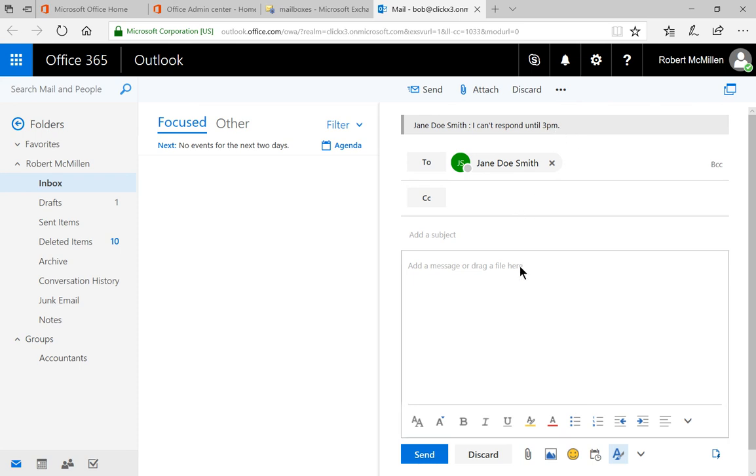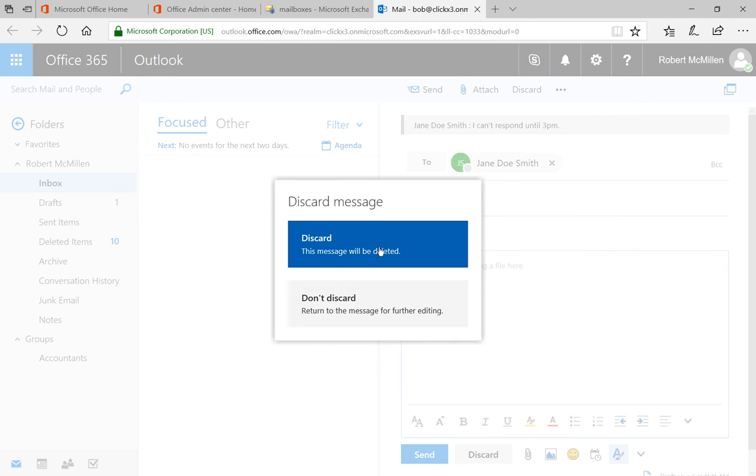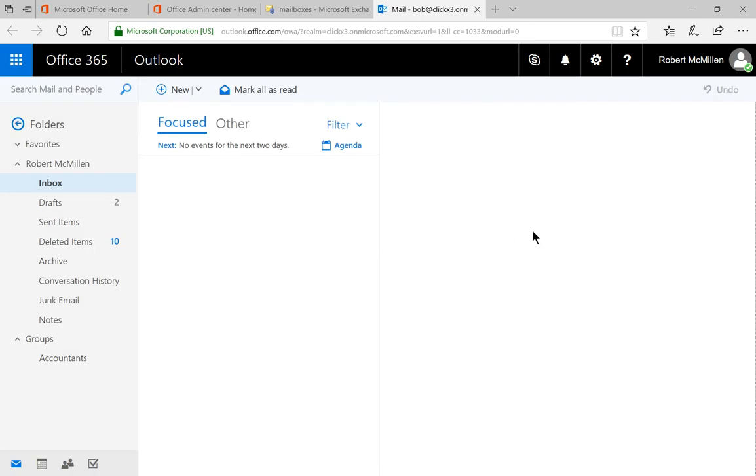So if I decide to go ahead and cancel my email because I know she can't respond, I can do that at this time or I can send Jane the email anyway. Go ahead and click Discard and Discard.